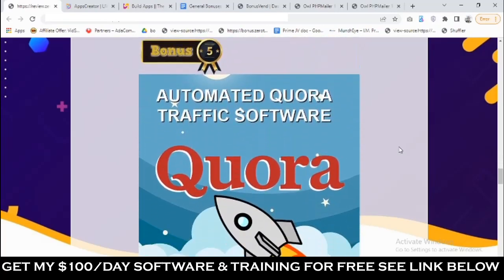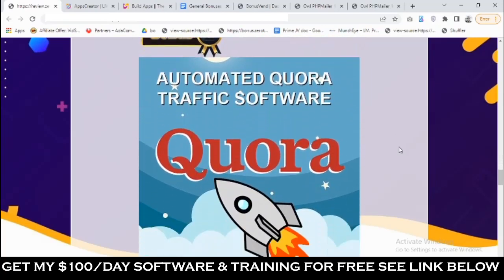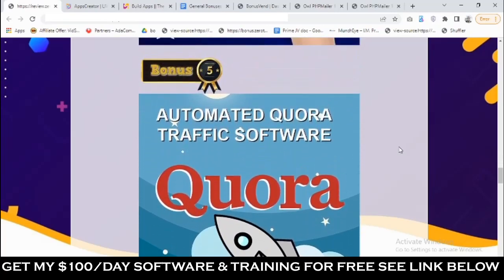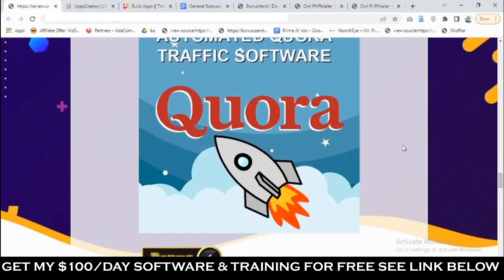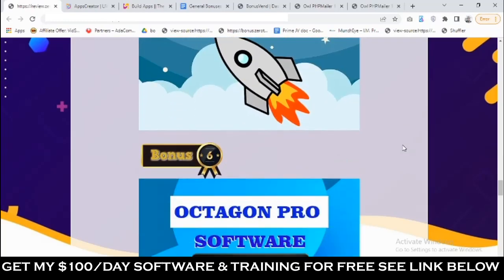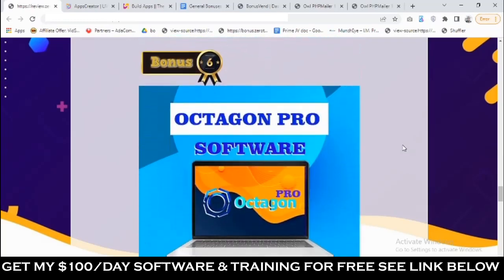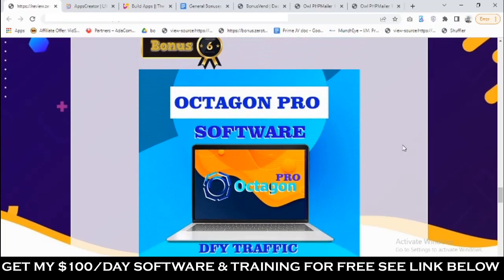Bonus number five: you're going to get access to a Quora traffic software that allows you to drive traffic from Quora without having to answer questions or write content.